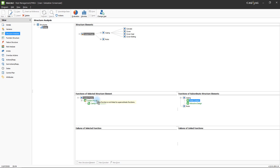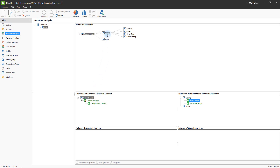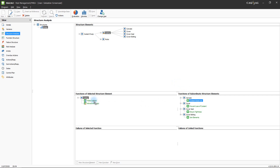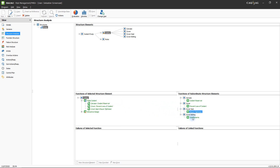The two functions are now linked and the subordinate function is listed underneath the coolant provision function. The same procedure is used to establish links between all functions of all structure elements which correlate with one another. As for the casing, all of its elements have functions that are directly involved in facilitating its function of safely and reliably providing coolant. Once all dependencies between the various functions have been determined, the function analysis is complete and you can proceed to the failure analysis.